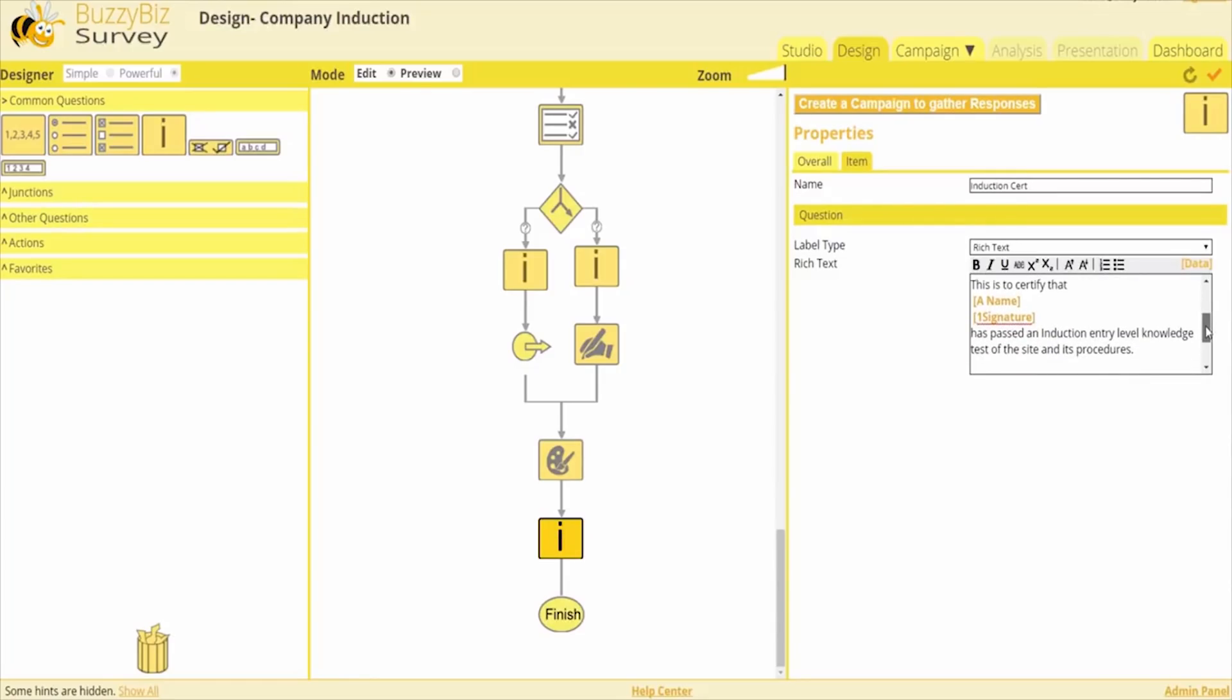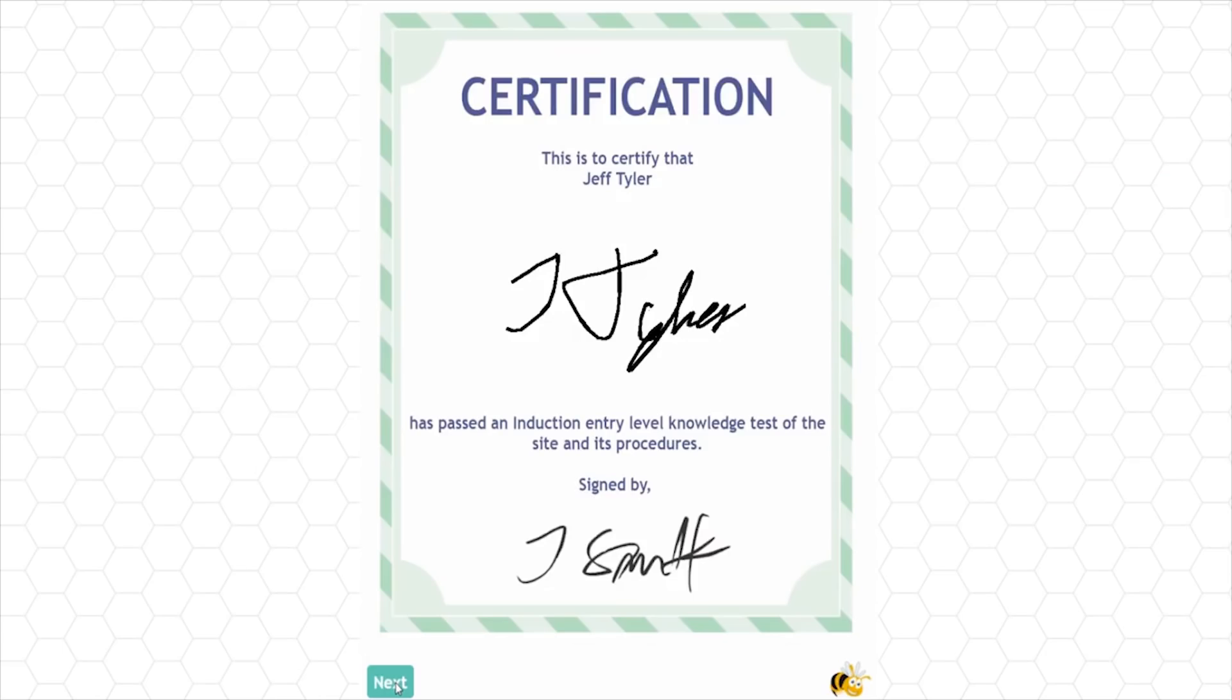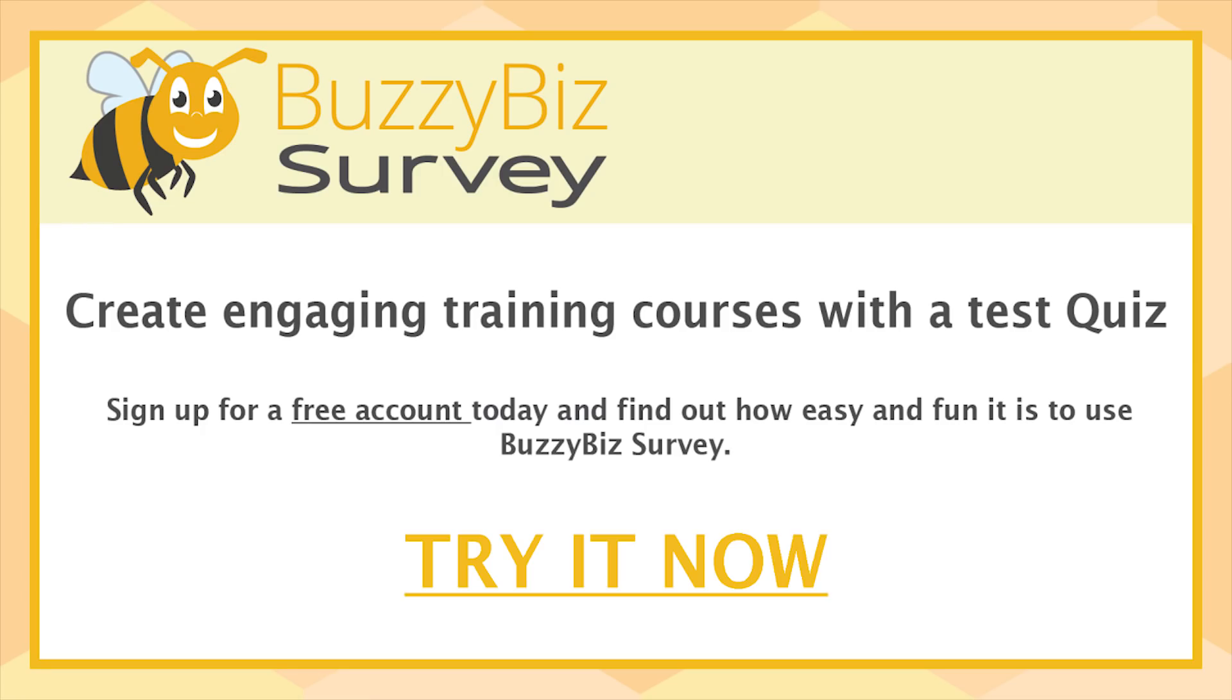BuzzyBiz Survey is free to use with no time limit. So what are you waiting for? Try it out and witness these fantastic results for yourself today.